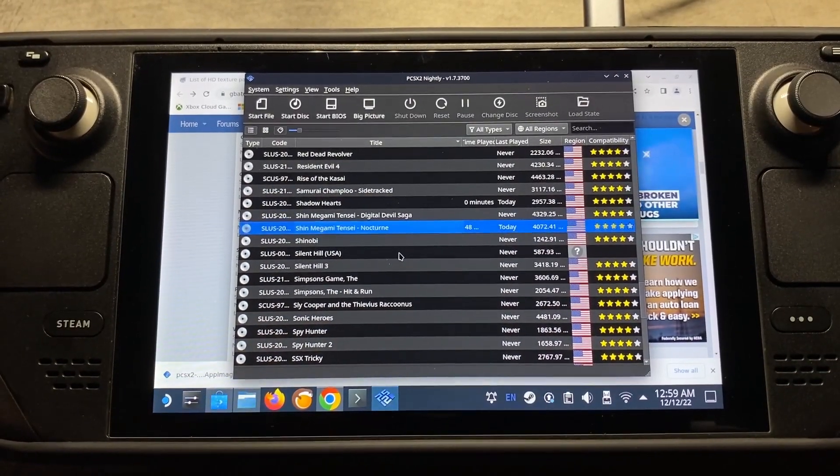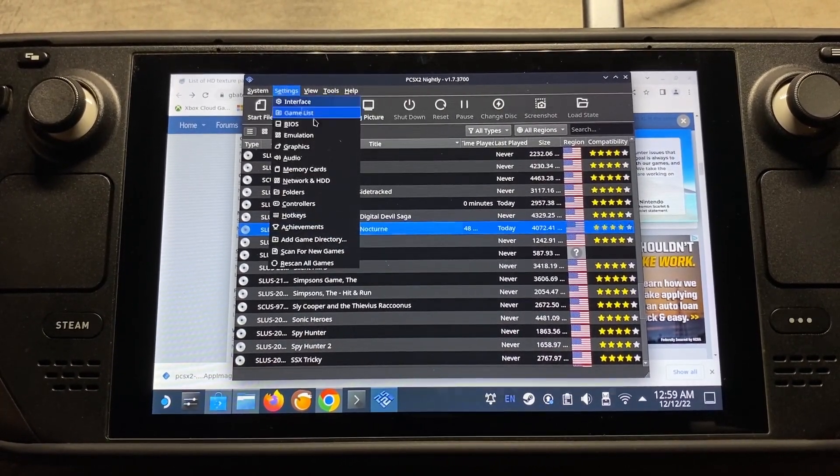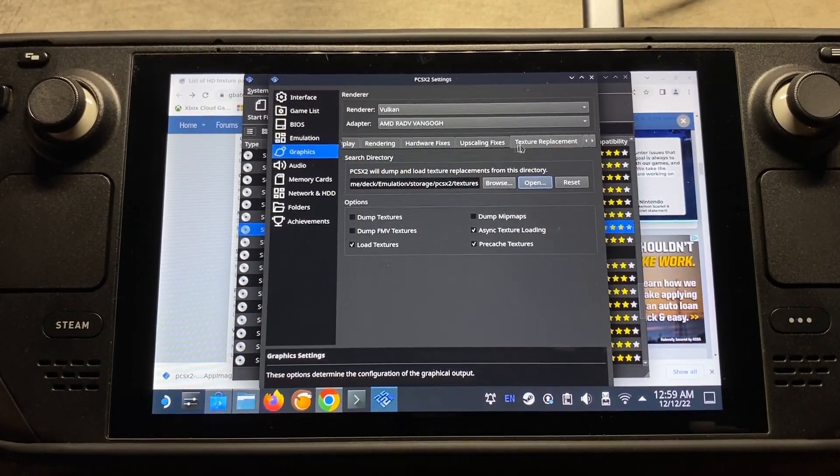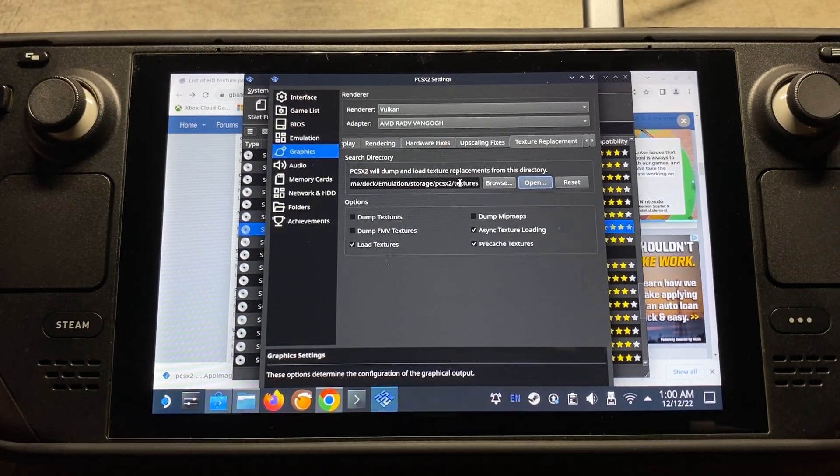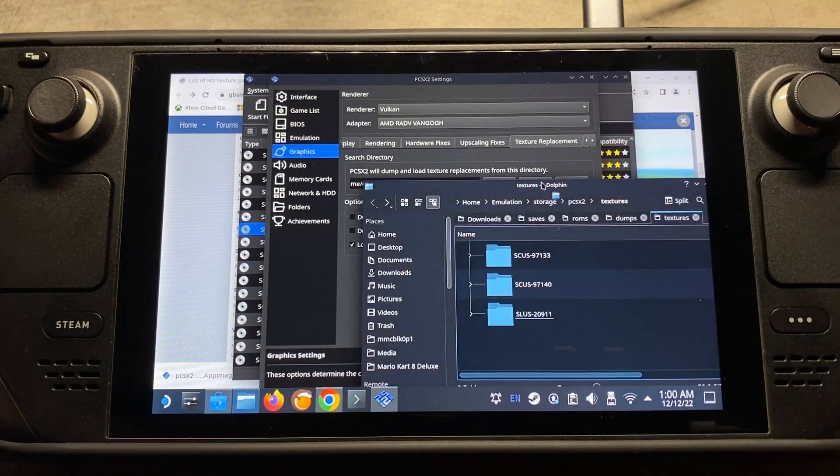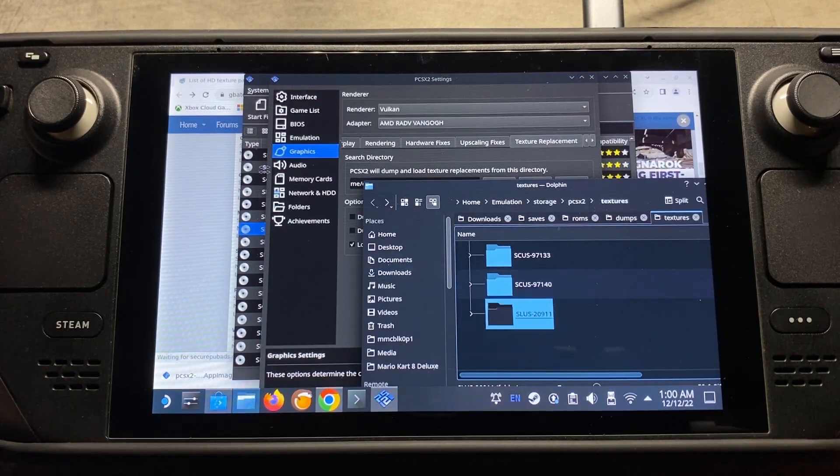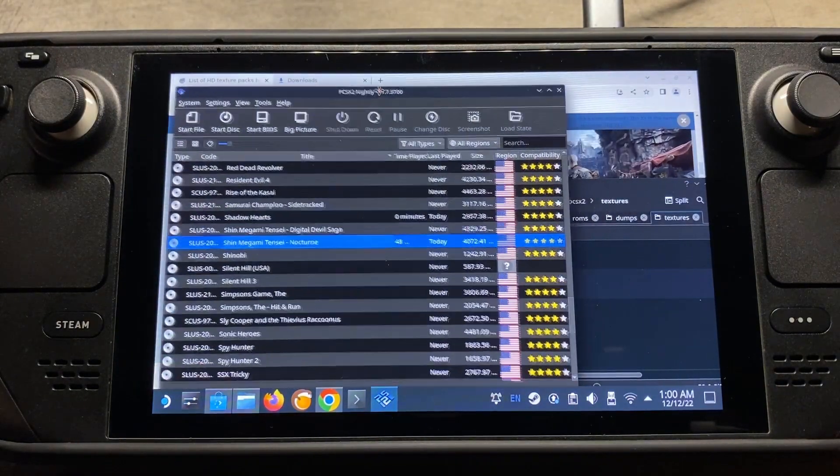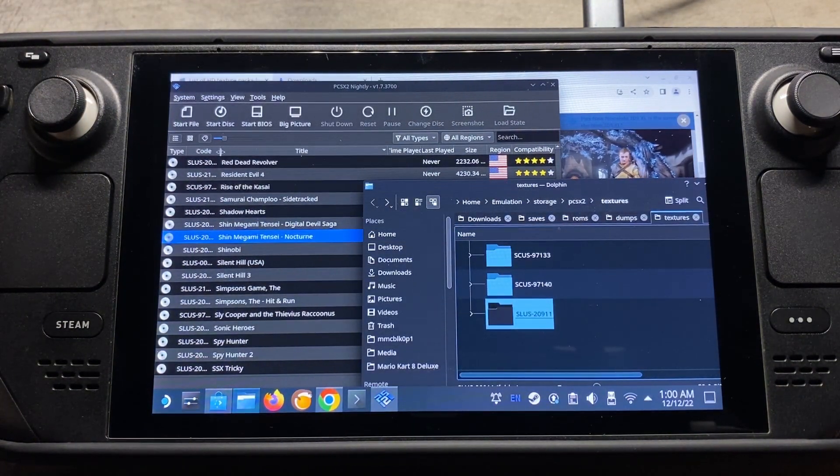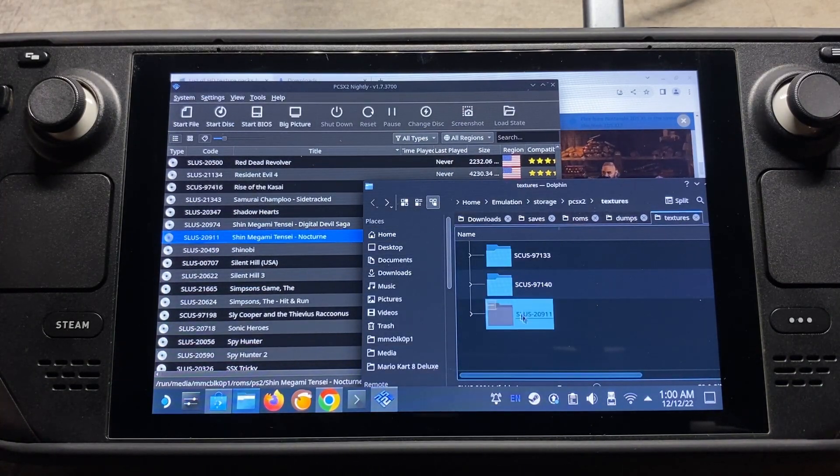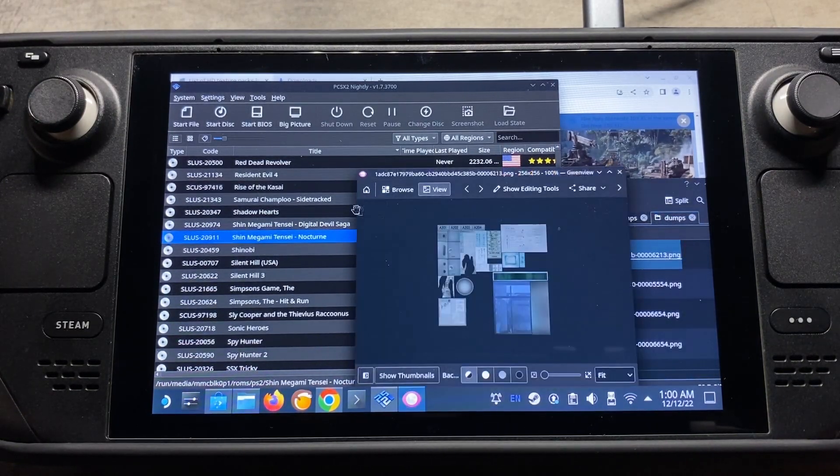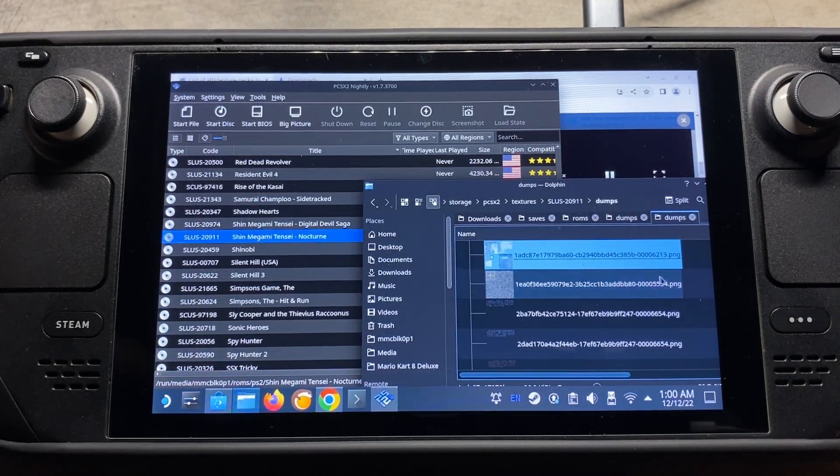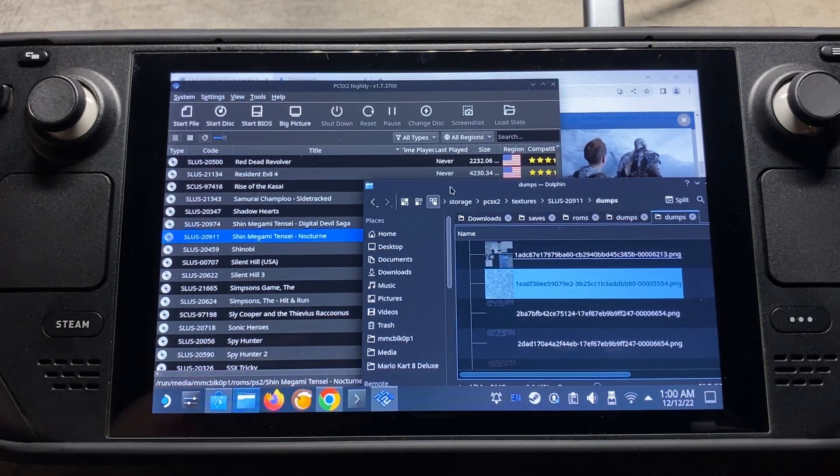So the first thing that we're going to do for setting up custom textures is setting up the folder location. You can do that by coming up here to the settings and then graphics. And if you come over here to texture replacement, this is going to be your folder location of where your texture folders are going to be stored. So I can show you guys here by going to open. And then each of these folders are a game. So we can actually see that game here. So 20911, that's our custom texture pack for Shin Megami. So you'll see here if I open it up and there's our custom textures. So that's kind of how you're going to place your custom texture packs. And I'm going to show you how to actually go about downloading these here now.